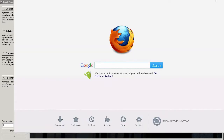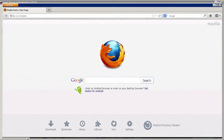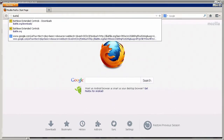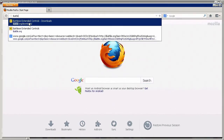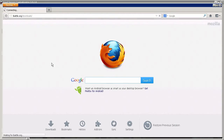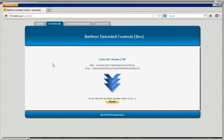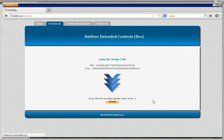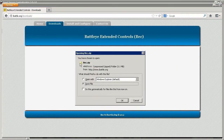To set up scheduled restarts and messaging on your server, you'll need to download BattleEye Extended Controls, or simply called BEC. This little app attaches onto BattleEye and lets you perform automated tasks, set various levels of admin and mod powers, and more. We won't be going into everything it can do, but you're welcome to read about all its features from its website — link in the description below.